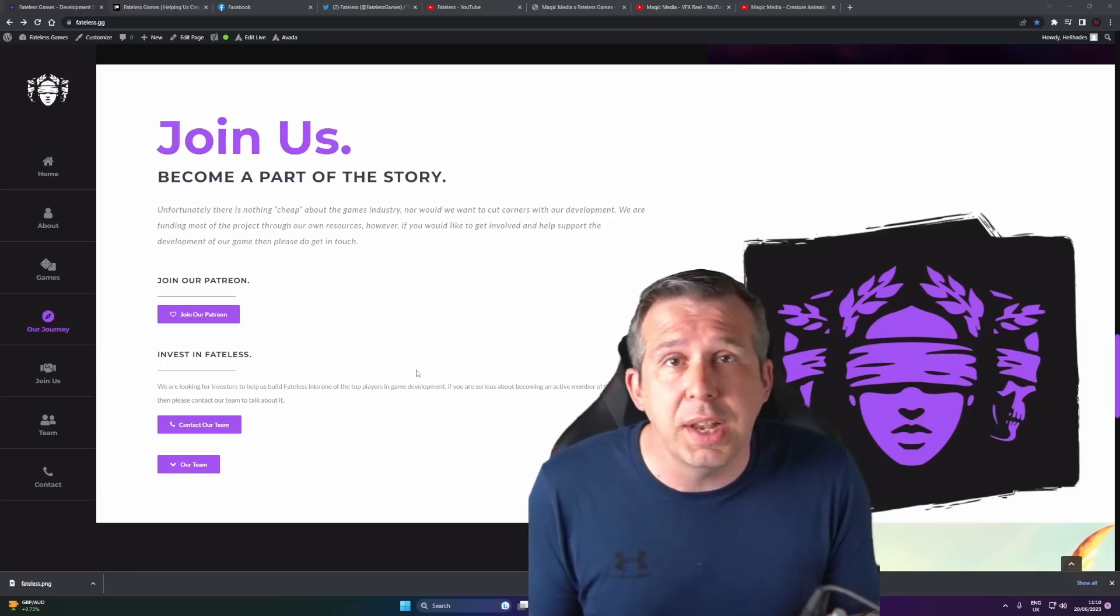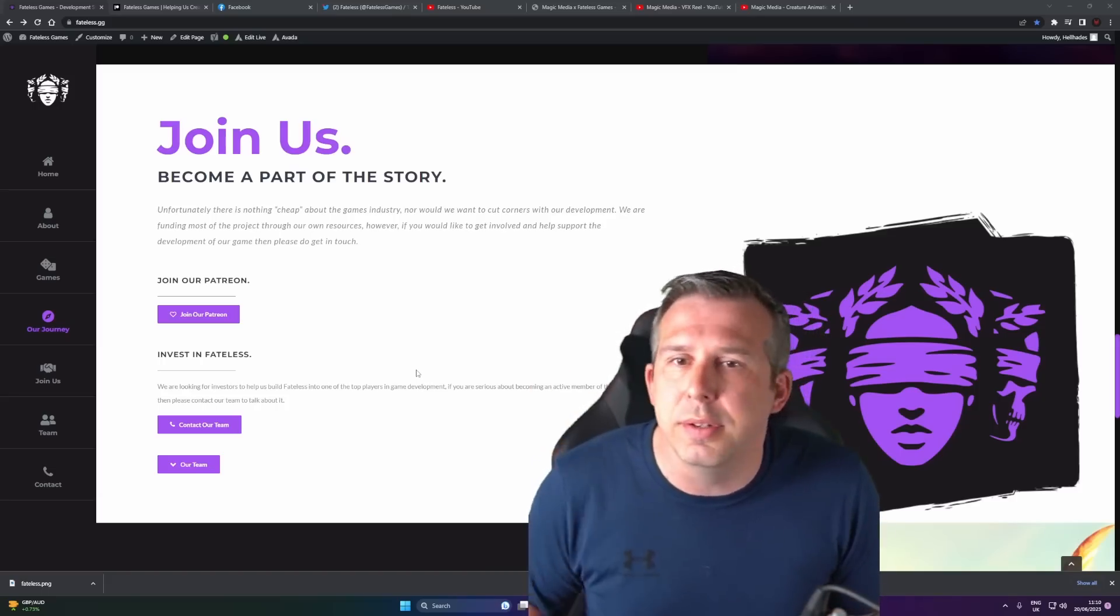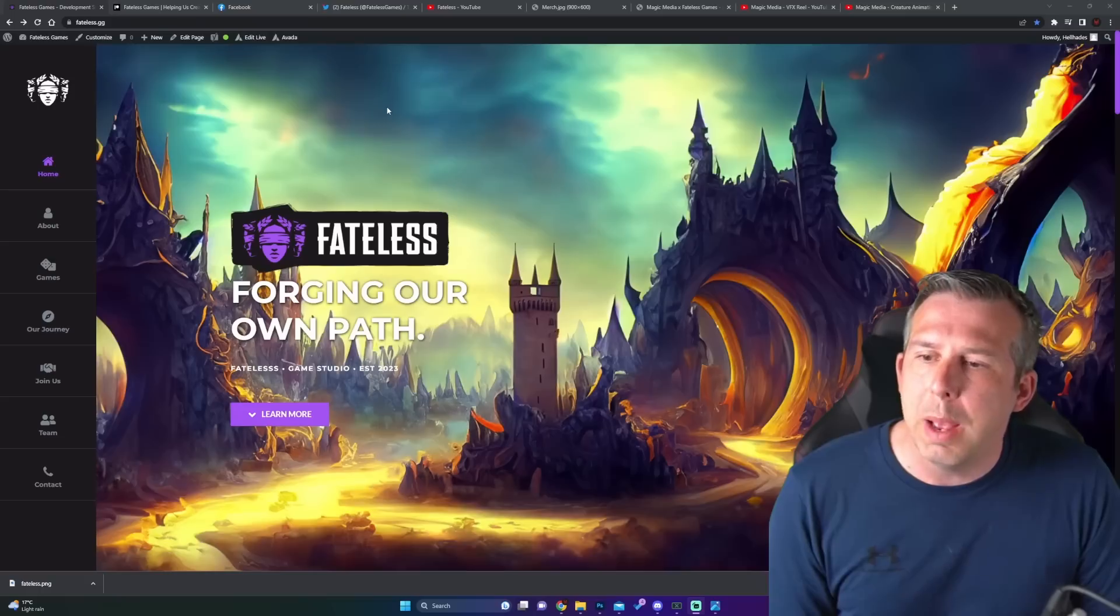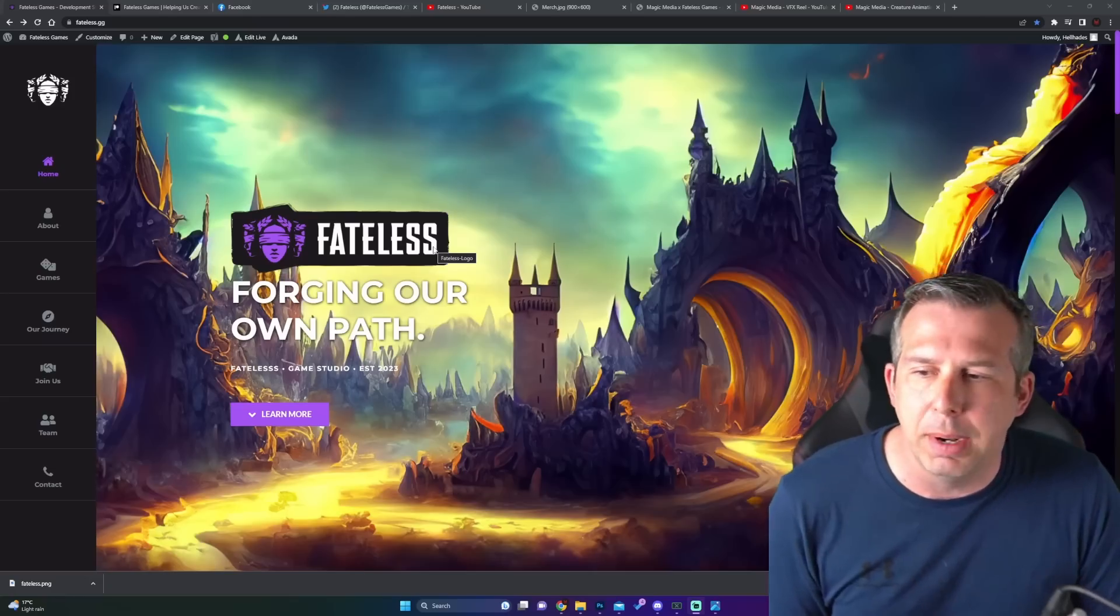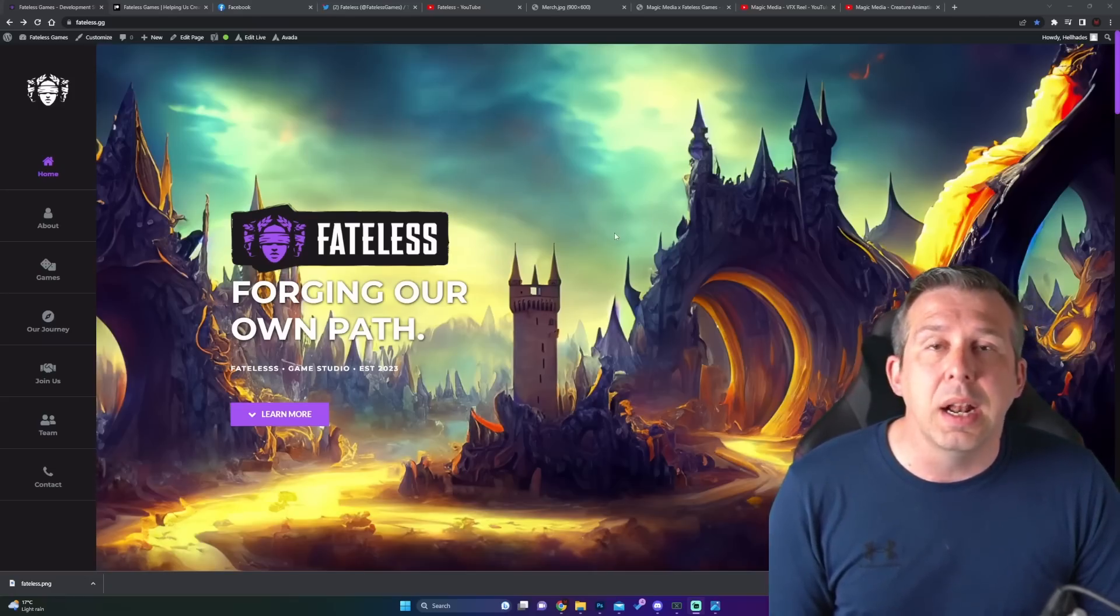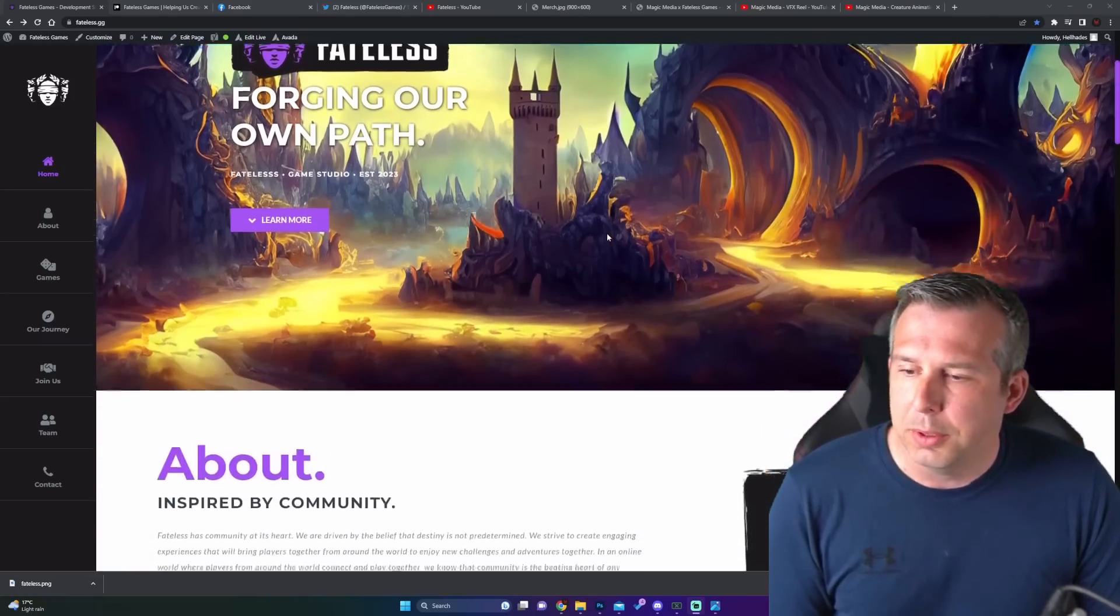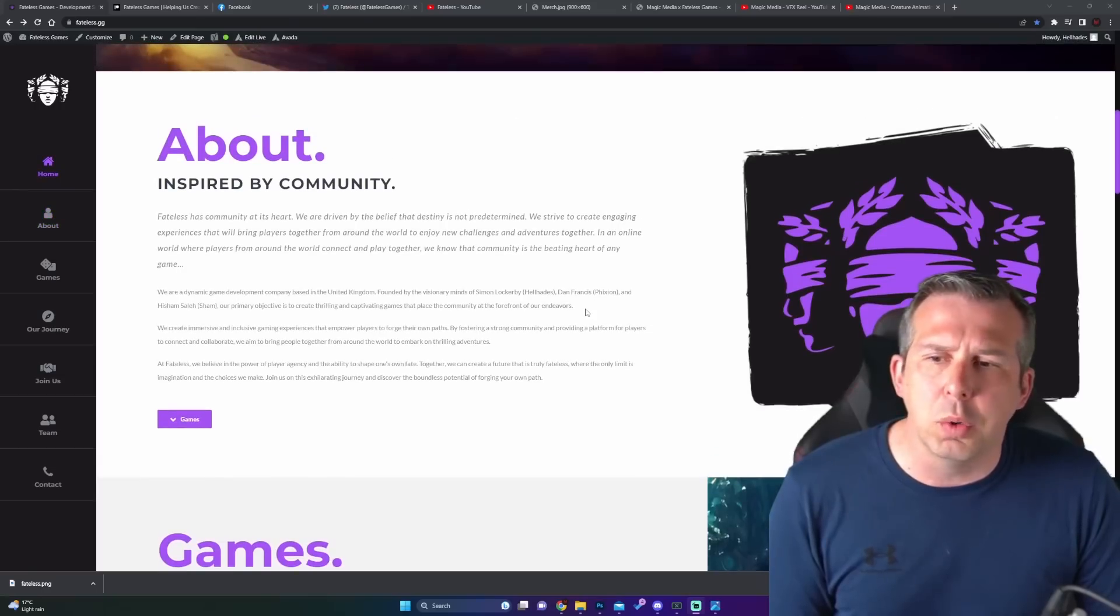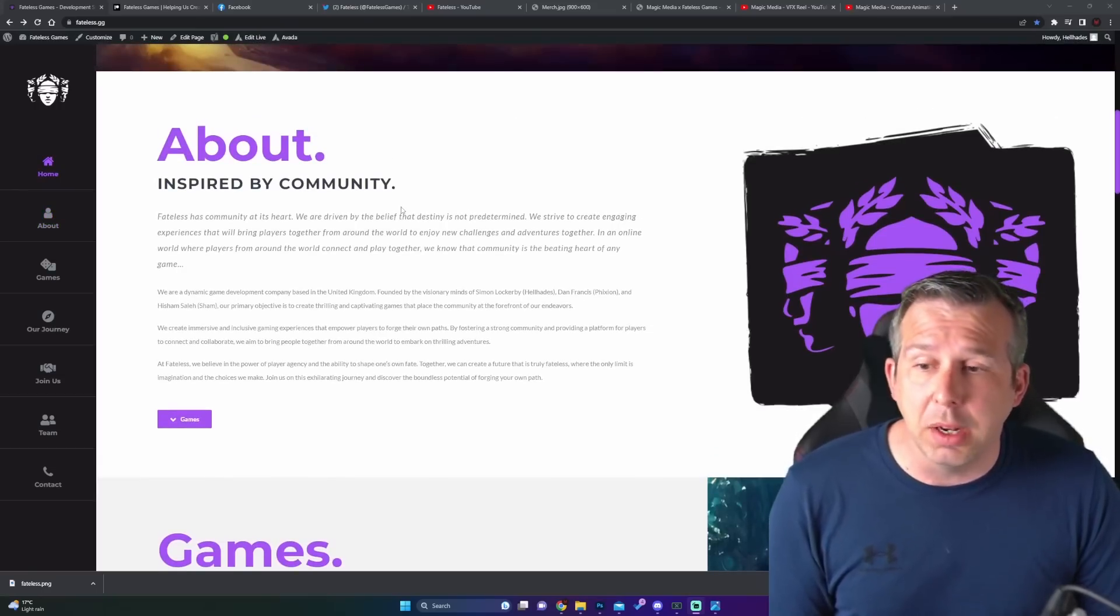We will show you some of our projections and all that type of stuff. The new website is out there, fateless.gg. I'll link everything I'm going to show you down below. Basically, this is a hub for gaming.